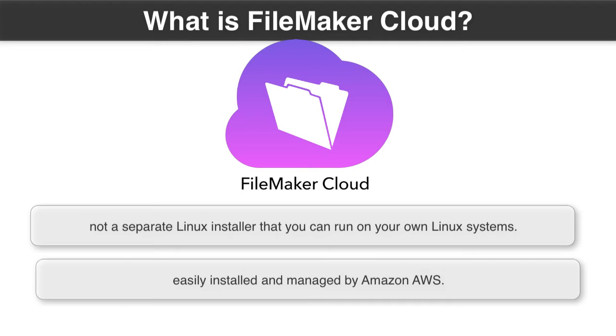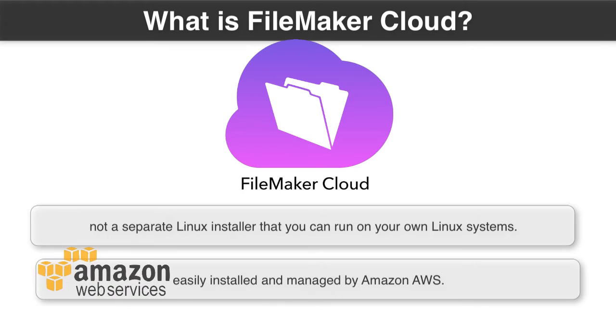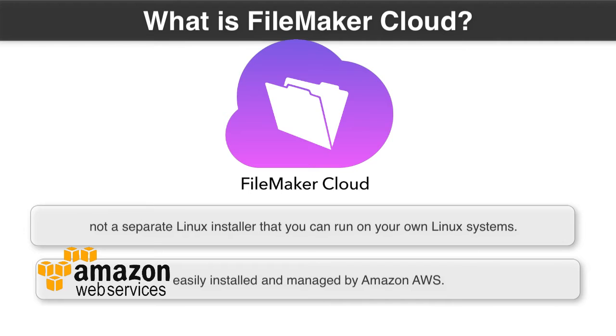And what I mean by this is that Amazon has all sorts of automatic systems that help manage servers, update servers, install servers, configure servers, all this sort of automated stuff. FileMaker Cloud is designed to tap straight into those systems to allow for easy administration, easy setup, easy maintenance.